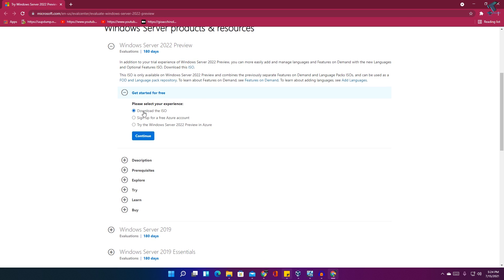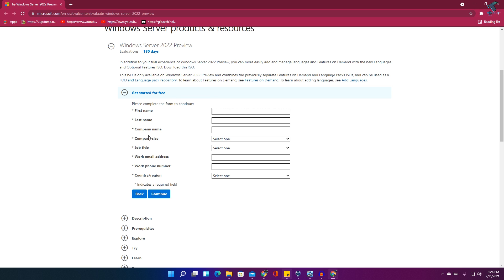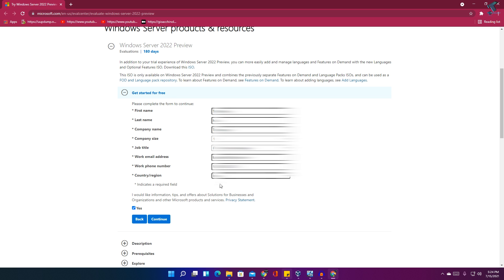Now put your first name, last name, company name - you have to put all the details over there. After you fill in your details, you just need to click on continue.